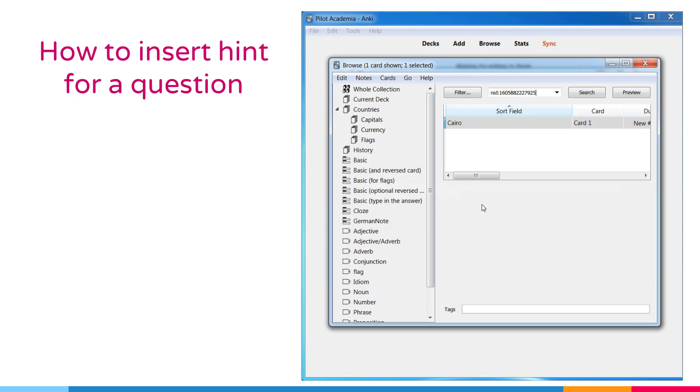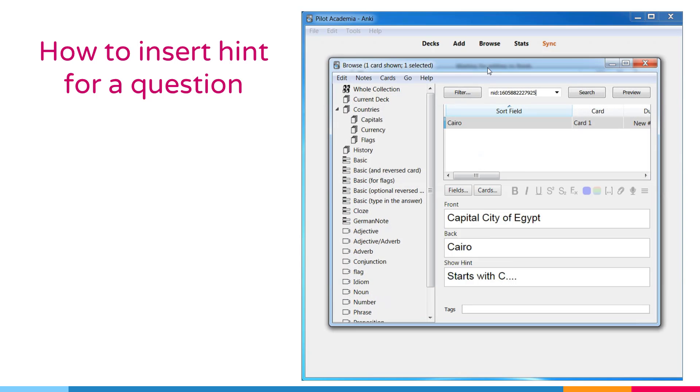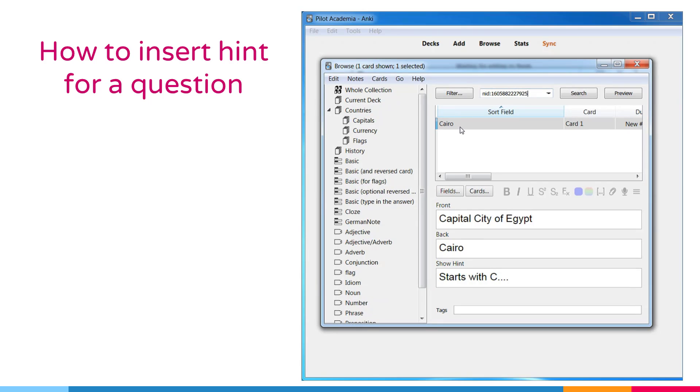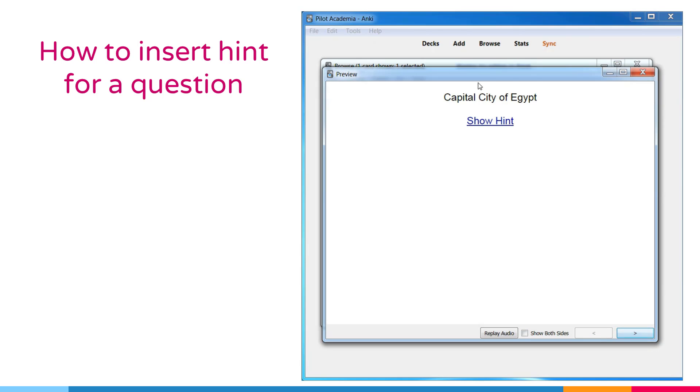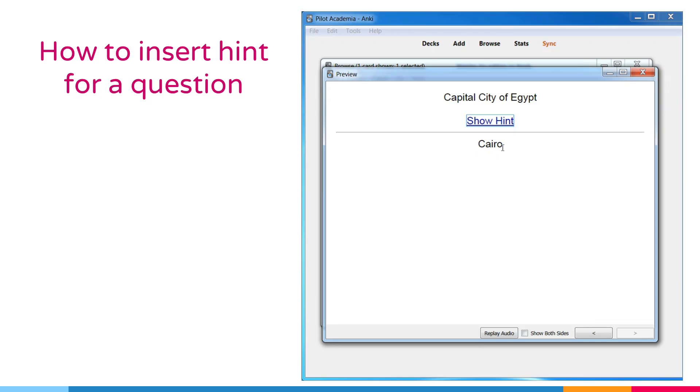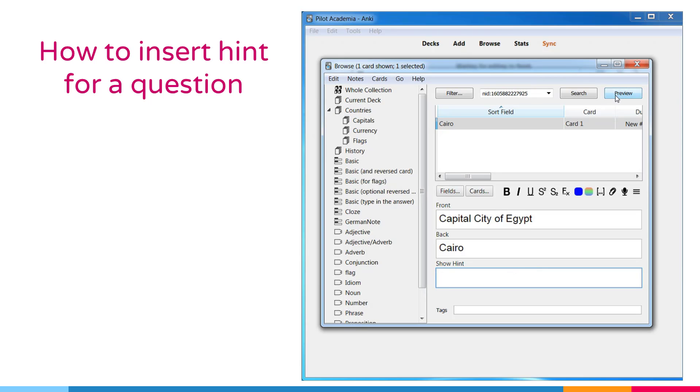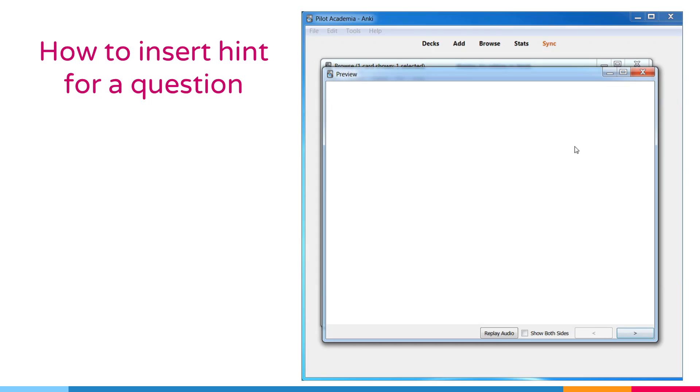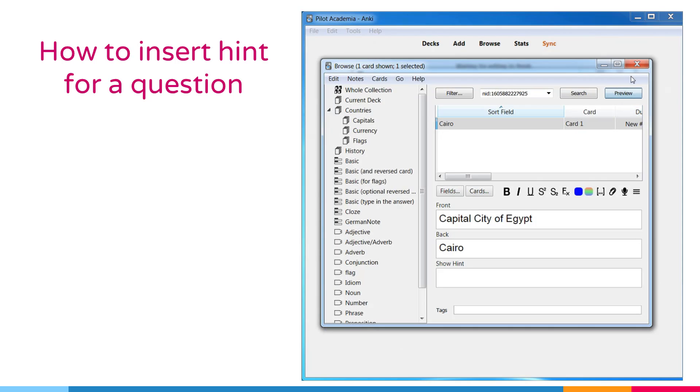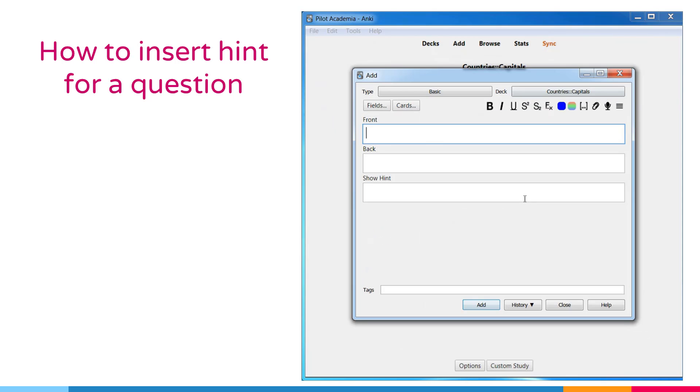If you show the hint on the question and then reveal the answer, the hint will be hidden again. If you want to have the hint always revealed when the answer is shown, you will need to remove from your back template and manually add the fields you wish to appear. It's not currently possible to use a hint field for audio. The audio will play regardless of whether you have clicked on the hint link.